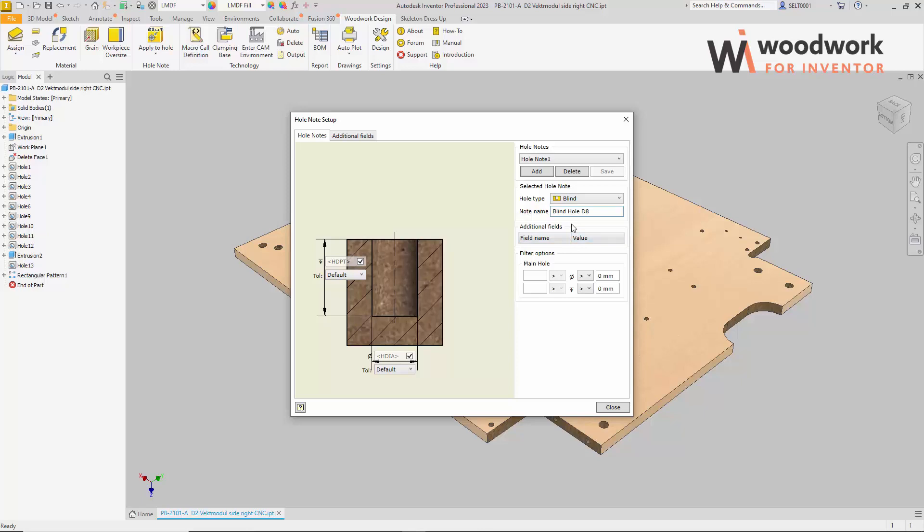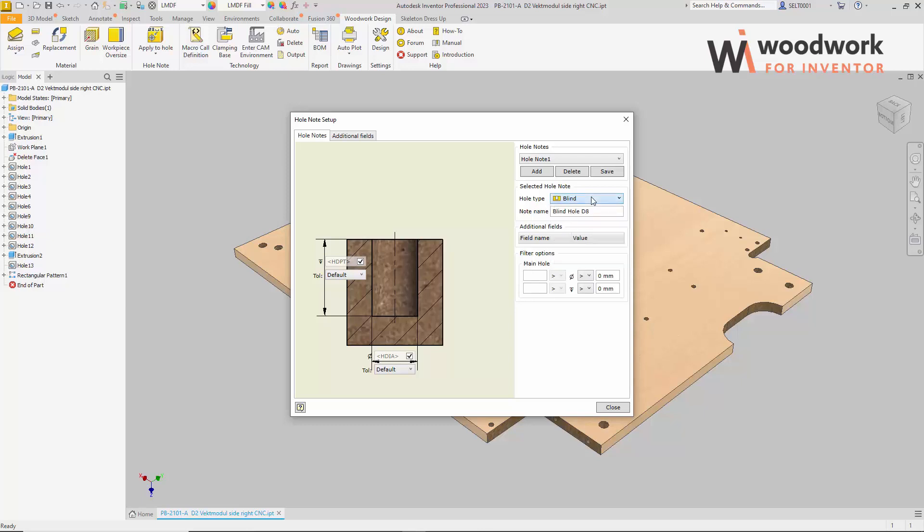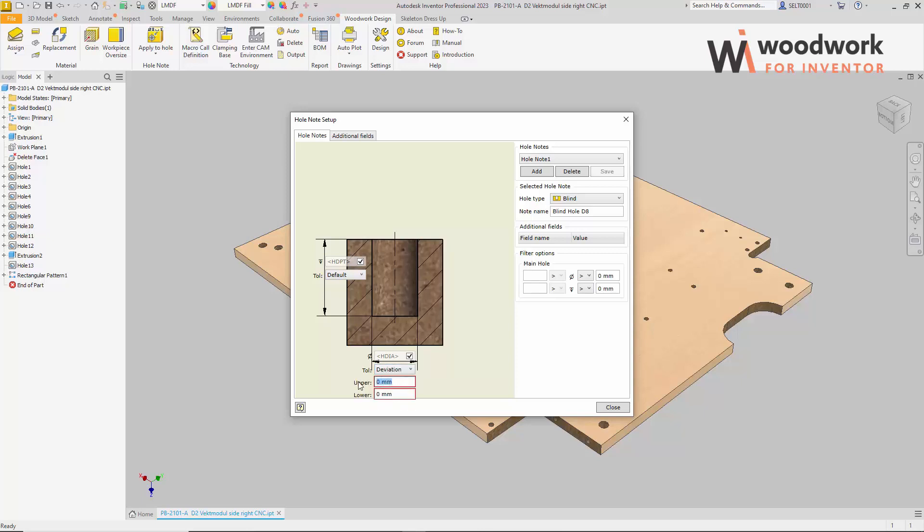Now you need to specify the type of hole that this template will apply to. We have six types of holes. Let's select the blind type. This option determines which dimensions can be toleranced. As we can see, this type of hole can define tolerances for diameter and depth. Let's do that. Let's say that the diameter of the hole will have a tolerance of plus and the depth will have a symmetrical tolerance.